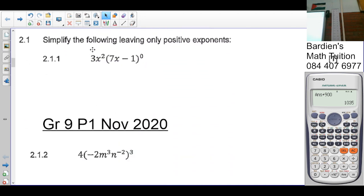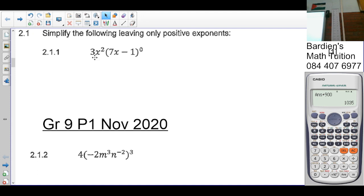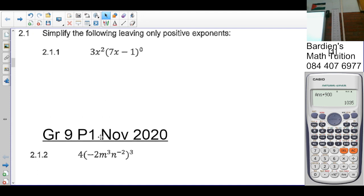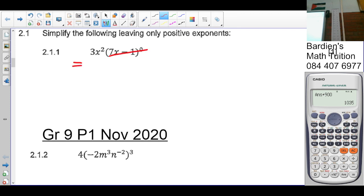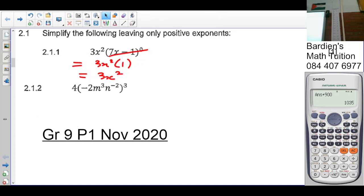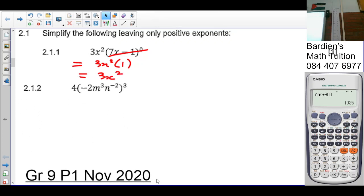Question 2.1 says: simplify the following and leave your answer with positive exponents. Anything to the power zero is 1, so it's 3x squared times 1, which is just 3x squared. You could have gone straight to 3x squared — no problem.